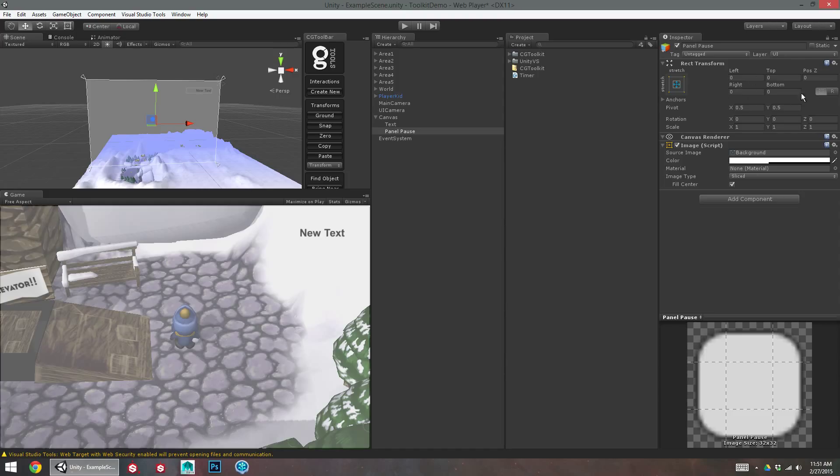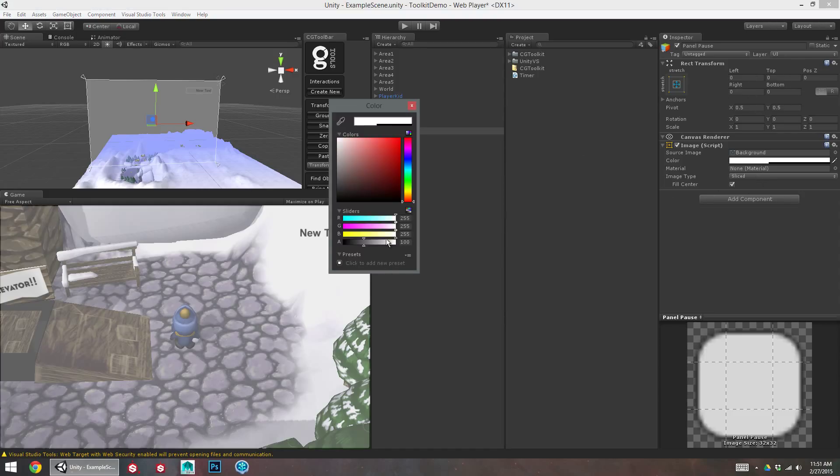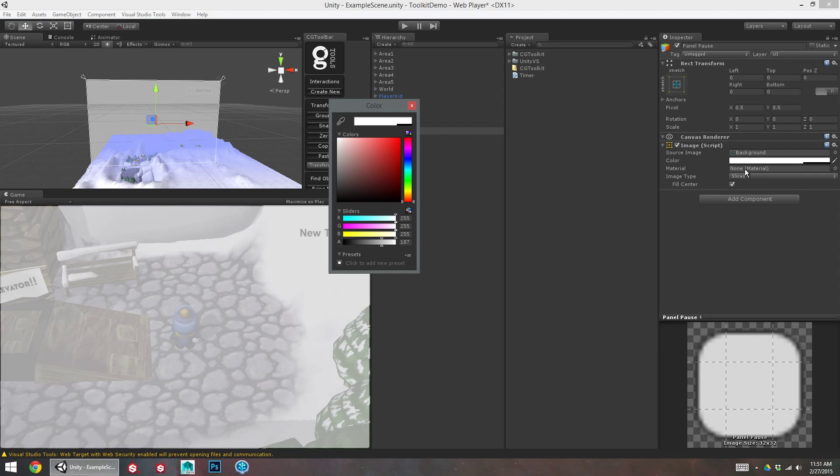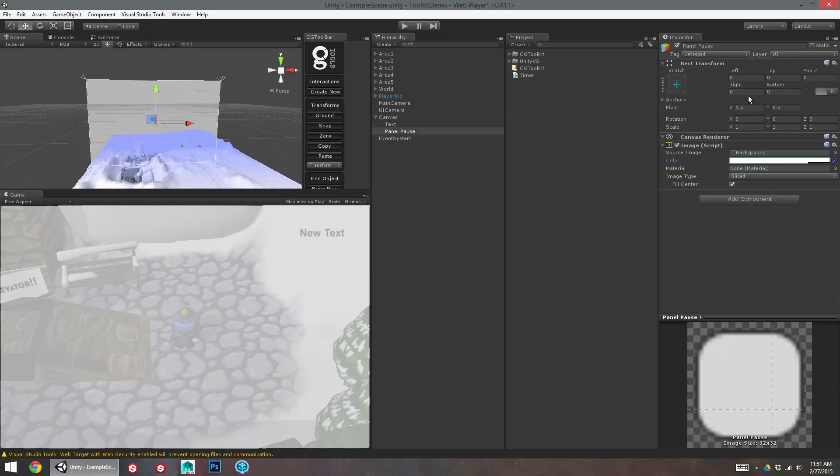So we can see here, the panel has filled the whole screen. If we wanted this to be completely opaque, we can just change the color. Or you could give it a material and an image if we like as well, but I'm going to keep it just a mostly opaque white for now.